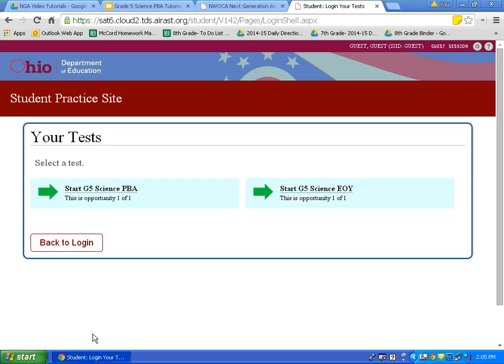On this page, you are going to see all of the different science tests that you are going to be taking this spring. Notice number 1 says Start G5 Science PBA — that stands for Performance-Based Assessment — and that is the first science test you will take this spring. Number 2 says Start G5 Science EOI, or End of Year Test, which you will take later in the spring. For today, we want to practice using the PBA, so let's click on PBA.